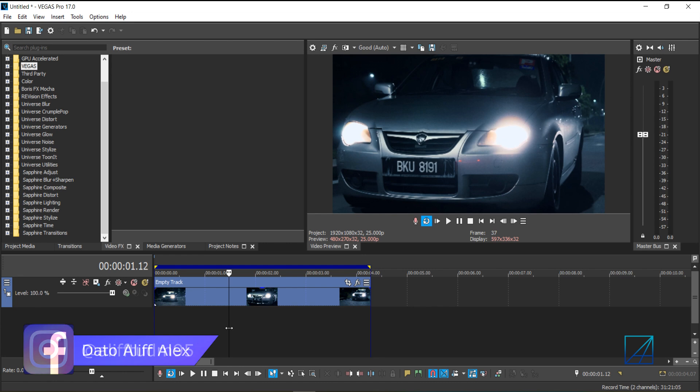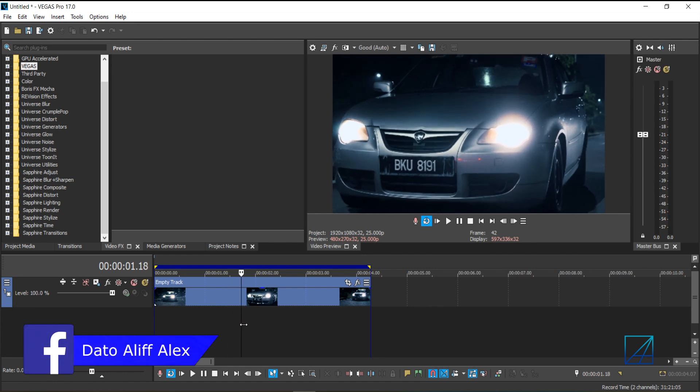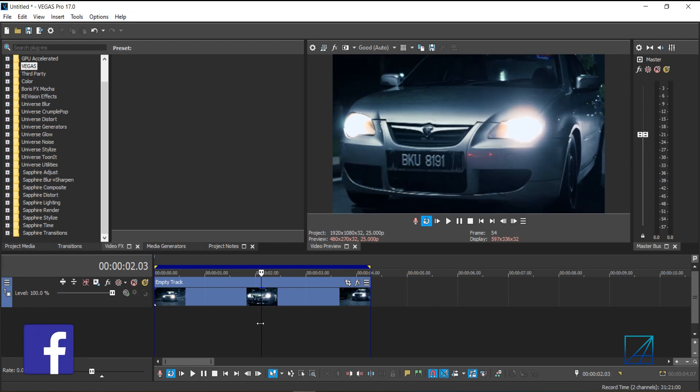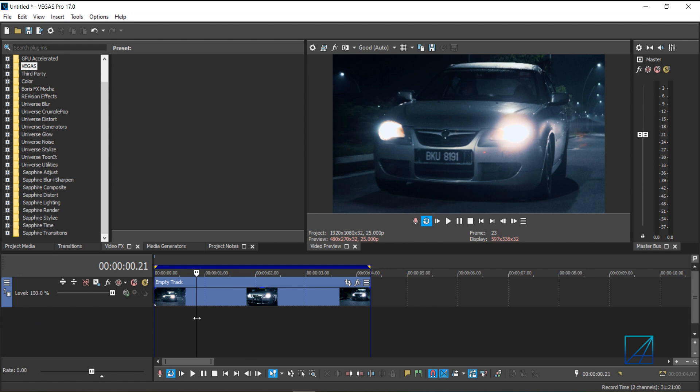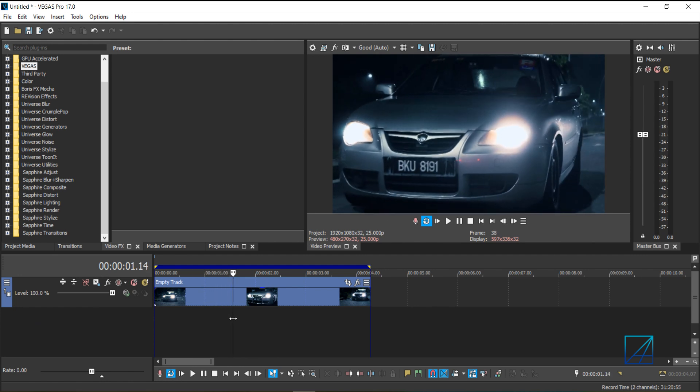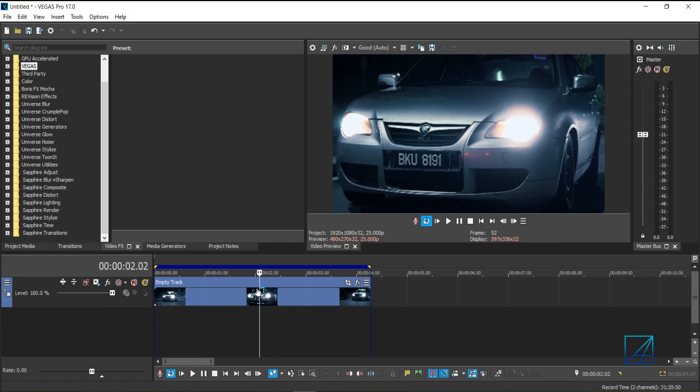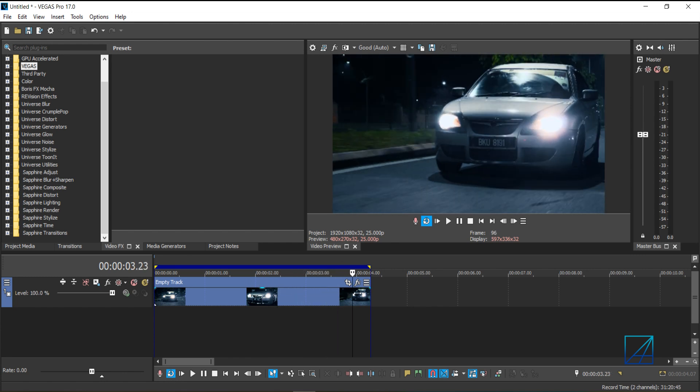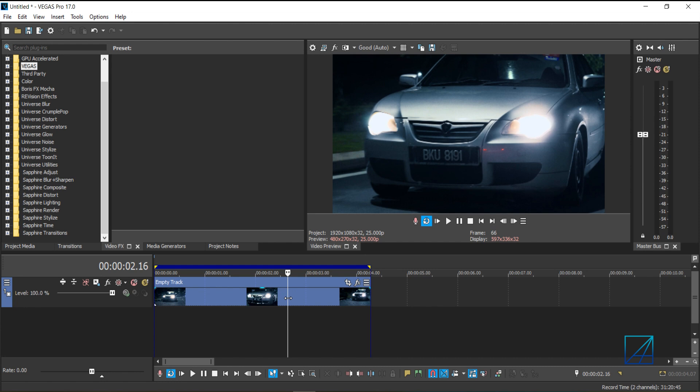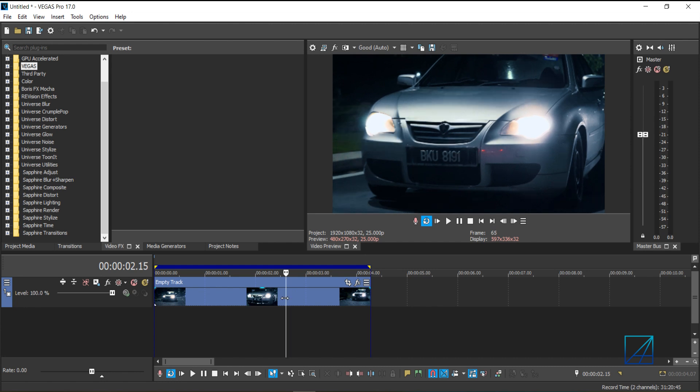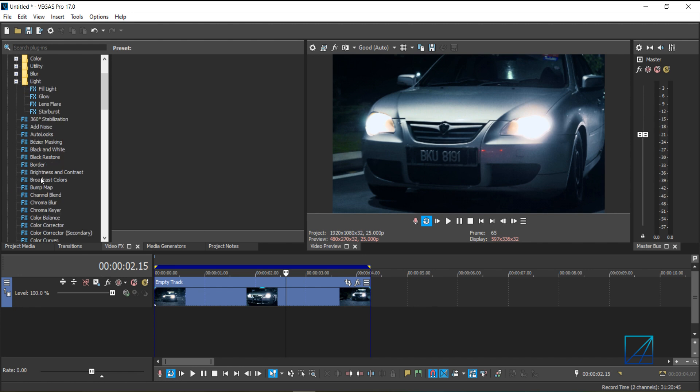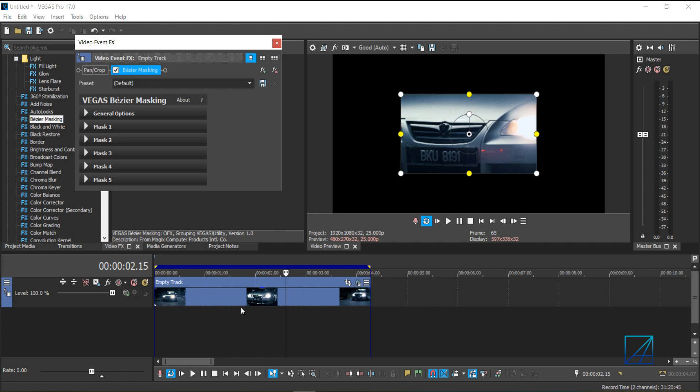To demonstrate the precision and how good the tracker was inside Vegas Pro, I will demonstrate how to motion track these car plates and put an image on top of it to cover the car plates. Let's start by adding the Bezier masking by going to Video Effects tab. Select the Vegas folder and add the Bezier masking, and just drag and drop into our video clip.